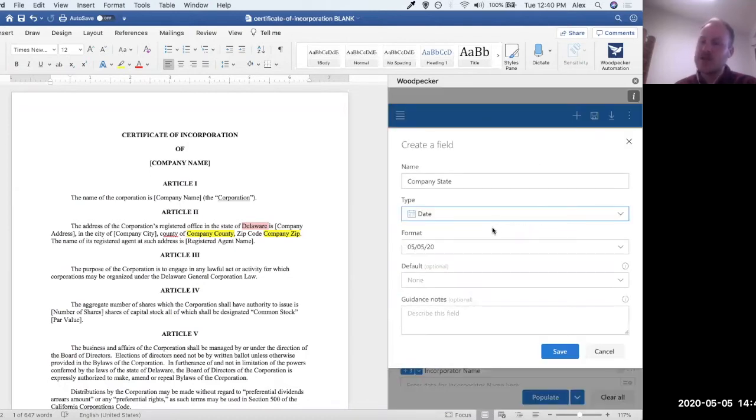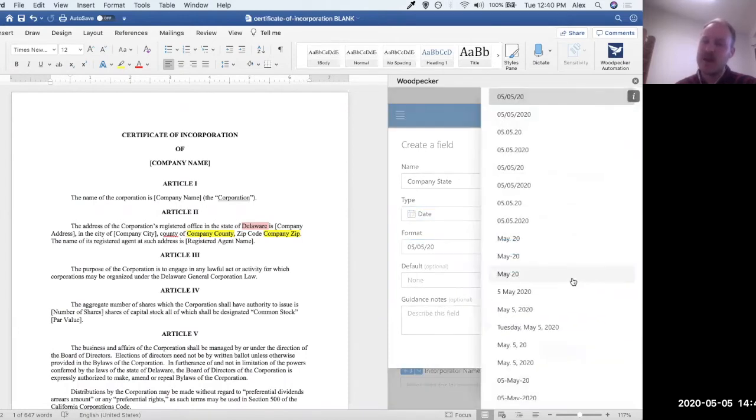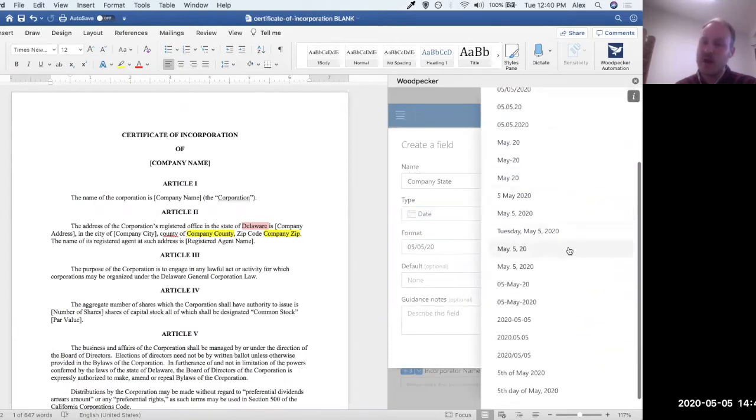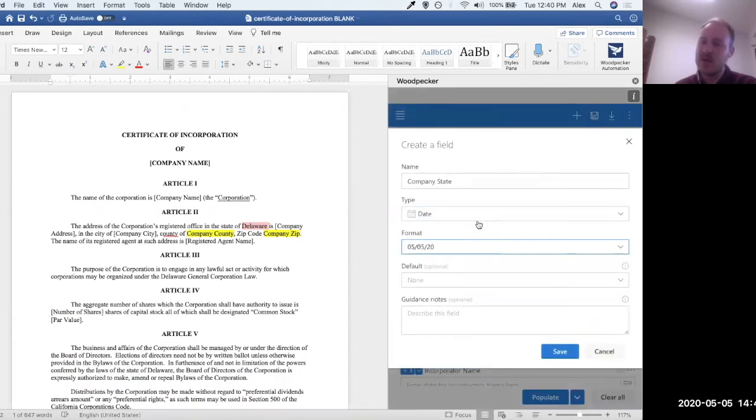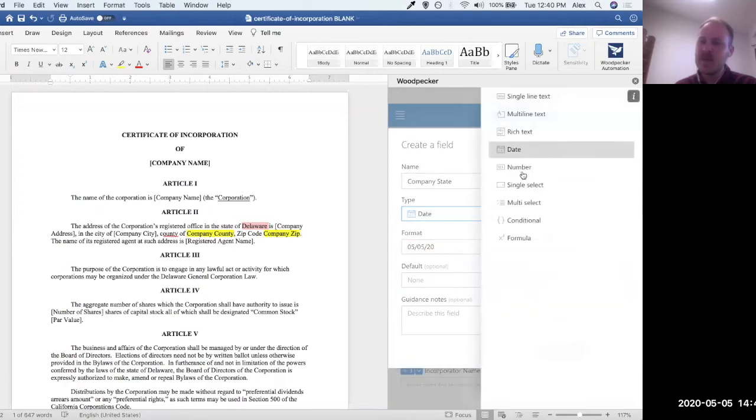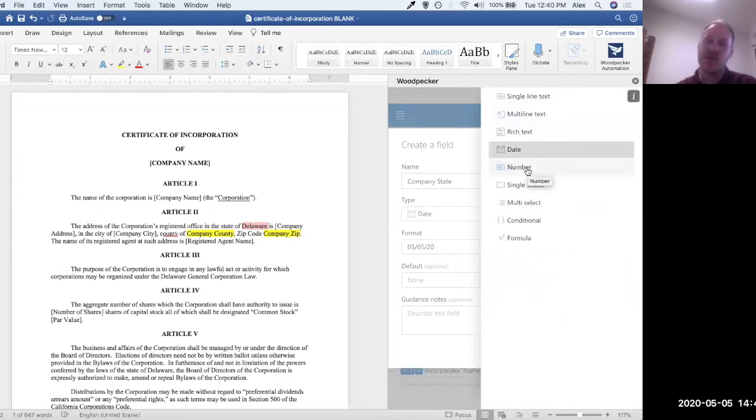Date basically presents you with a date picker and allows you to specify a format that the date will ultimately be in. Number is really about standardization—only allows you to enter numbers, say, for example, a zip code.